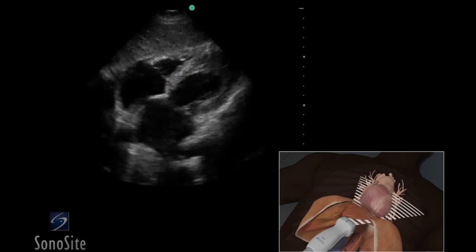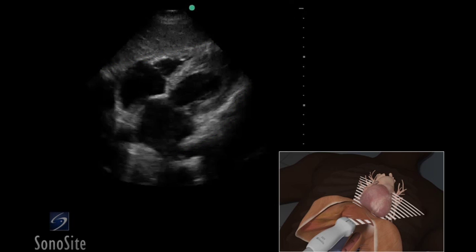The myocardium will appear gray, and the blood-filled chambers will appear hypoechoic. The bright white pericardium is seen surrounding the heart adjacent to the gray myocardium.